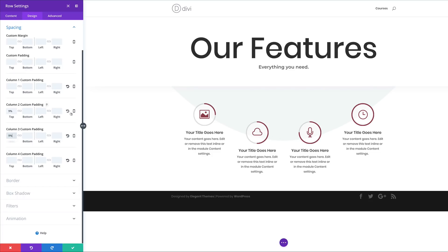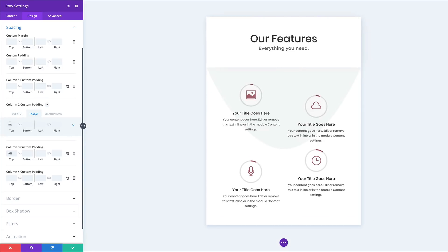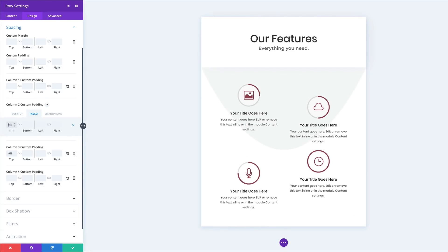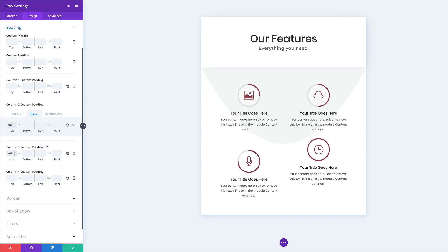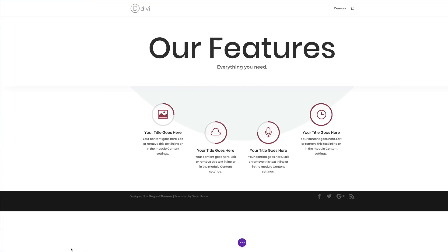We also want to make sure this looks nice on mobile devices. I'll click the tablet icon to switch to tablet view, and for the column padding I'll set it to zero for both of the affected columns. That's all we need to do — I'm going to go ahead and save.